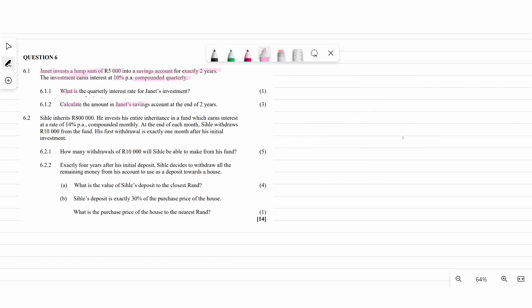Moving to the second part of the question. CK inherits 800,000 rand and invests the entire inheritance into a fund which earns an interest rate of 14% per annum, compounded monthly. Since it's compounded monthly, N will be multiplied by 12 and the interest rate will be divided by 12. At the end of each month, CK withdraws 10,000 rand, with his first withdrawal exactly one month after his initial investment.